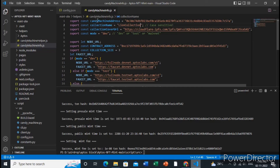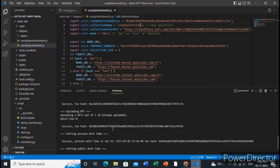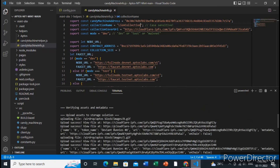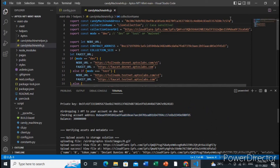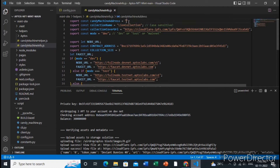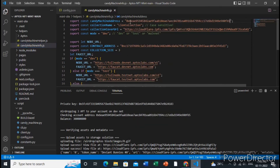In the place of the candy machine address, paste the account address that was automatically generated during deployment. Paste it into the candy machine address field. All the steps are now complete — no need to change anything else.